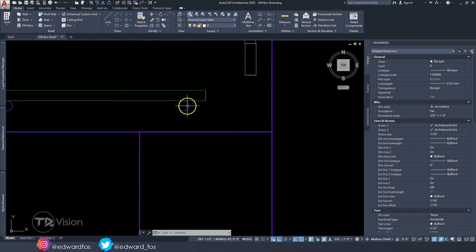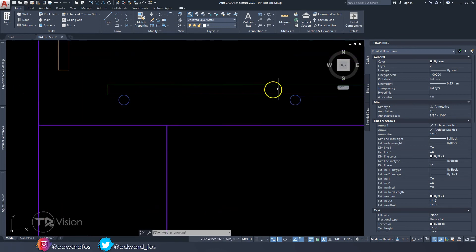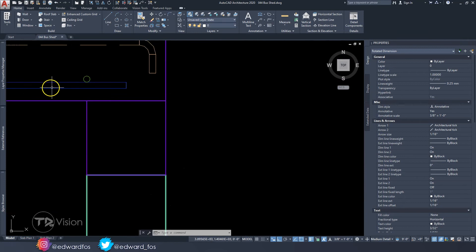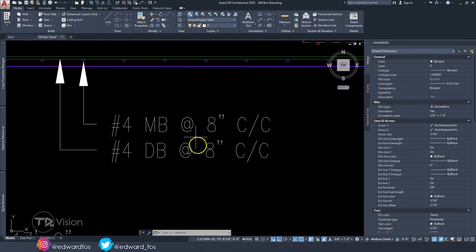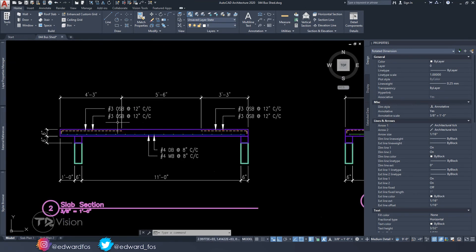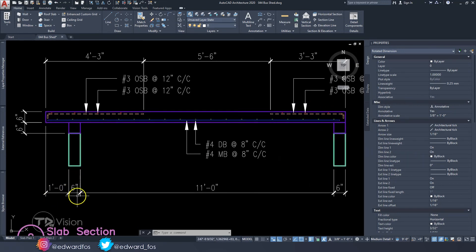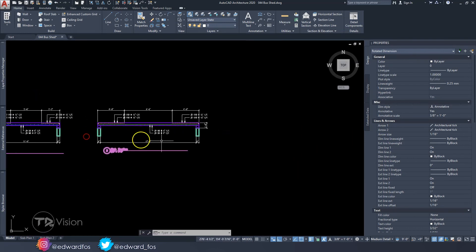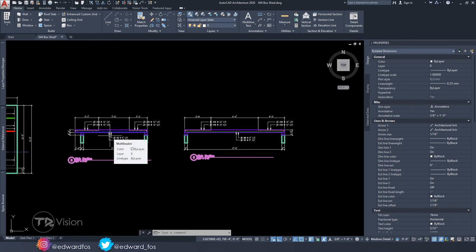The other section cuts in the long direction, where we can see the distribution bar spanning all the way across while the main bars at the bottom are now represented as dots. It's essentially a flip scenario — the long bar appears at the top in one section and at the bottom in the other. Label them accordingly: main bar, distribution bar, over support bars. Add dimensions such as from the edge of slab to the edge of steel, edge of slab to wall, and so on.